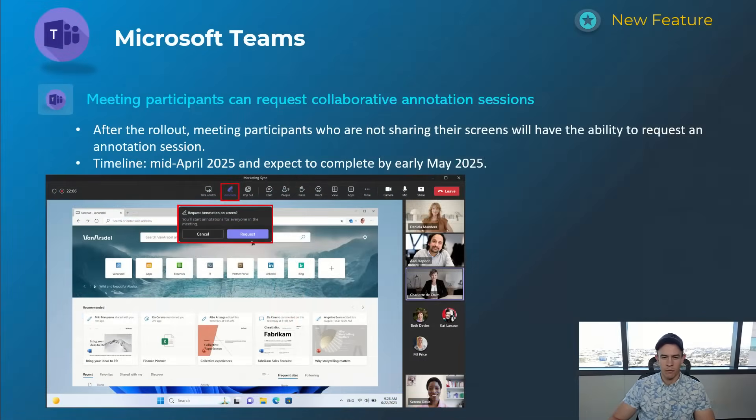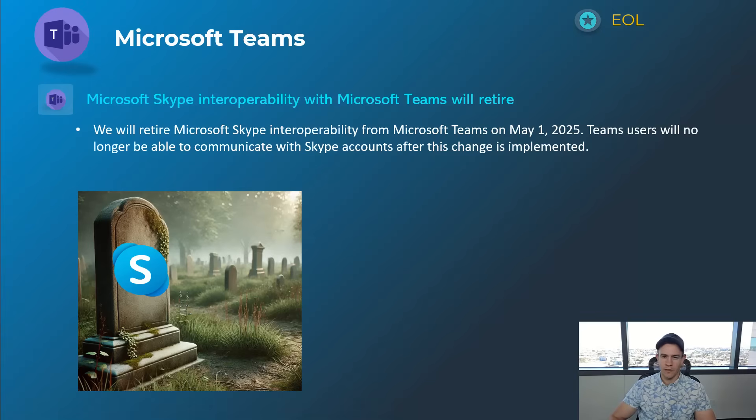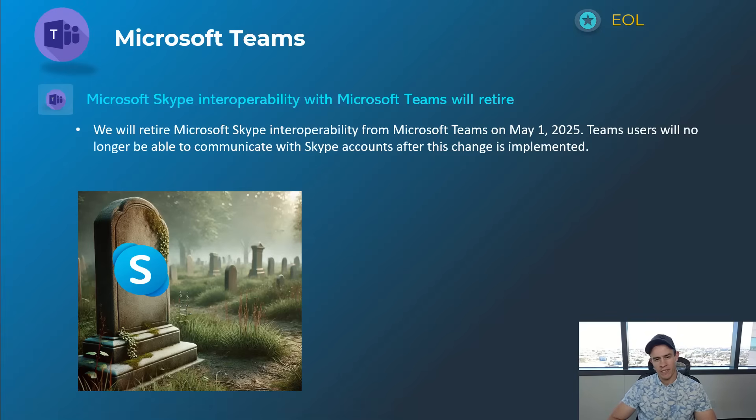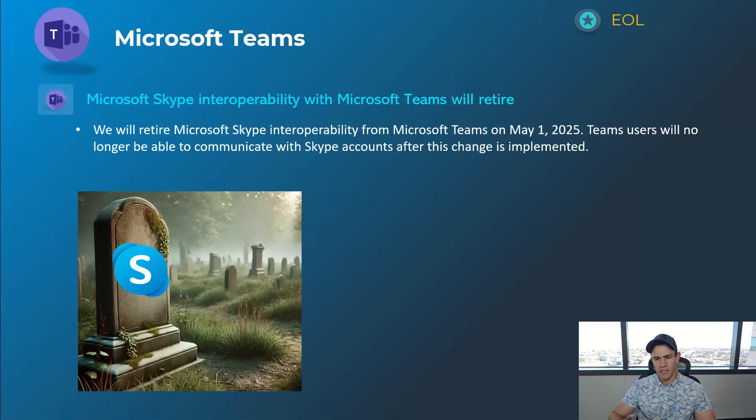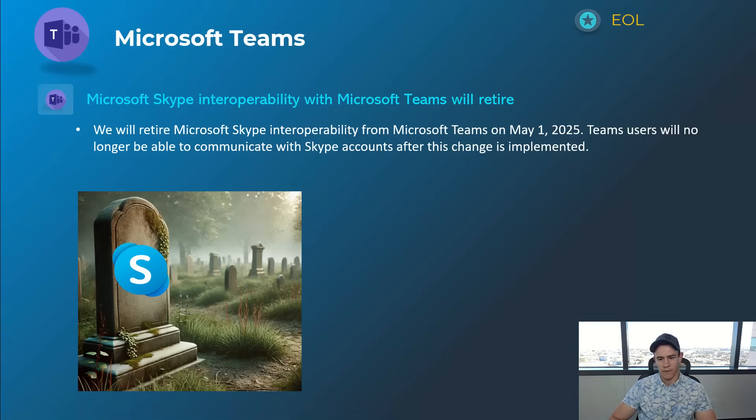Next one was kind of bigger news this week, although I don't know why because I would hope there's not many people out there on Skype. This is Microsoft basically officially giving Skype an end of life date for interoperability with Teams. This one's going to be May 1st, 2025, and you won't be able to communicate with Skype accounts after this is implemented. Should never have been doing that before, but just wanted to call it out.